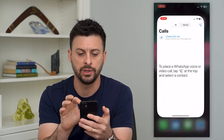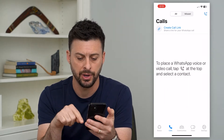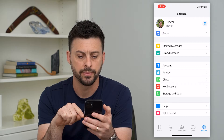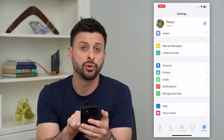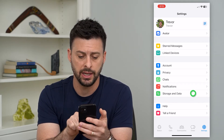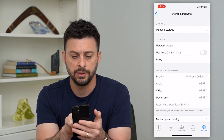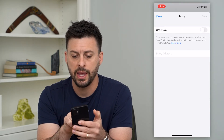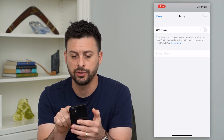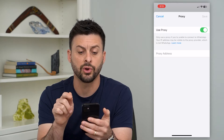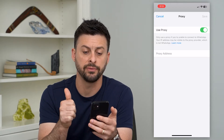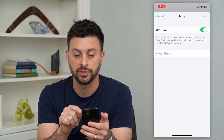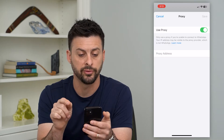To do that, let's hop into the WhatsApp app and tap on Settings at the bottom right. Now we're going to tap on Storage and Data, and you can see midway down is Proxy. Tap on that and it says Use Proxy — toggle that on. It says only use proxy if you're unable to connect to WhatsApp, and your IP address may be visible to the proxy provider.